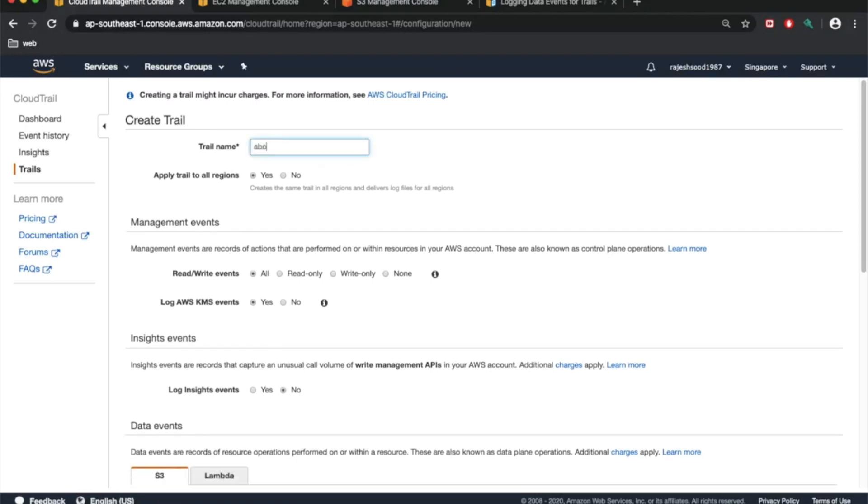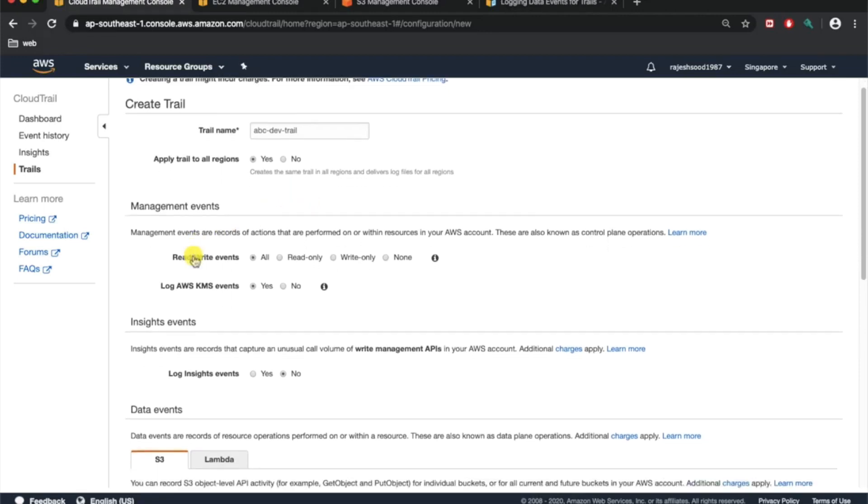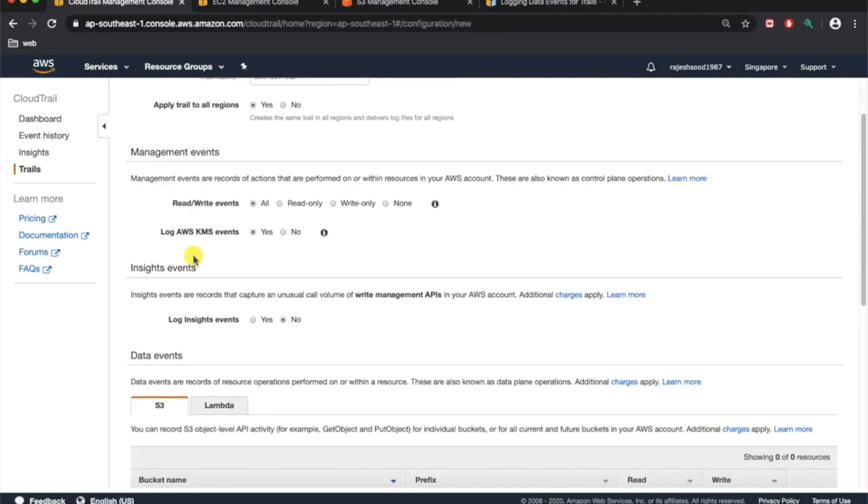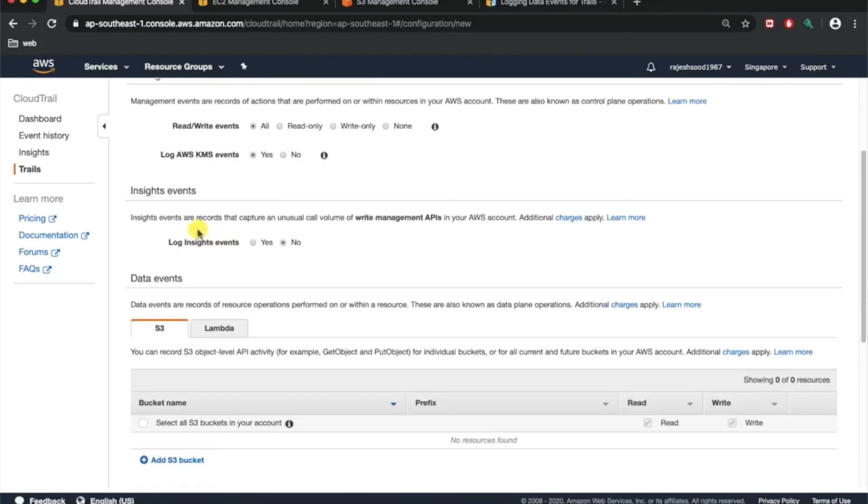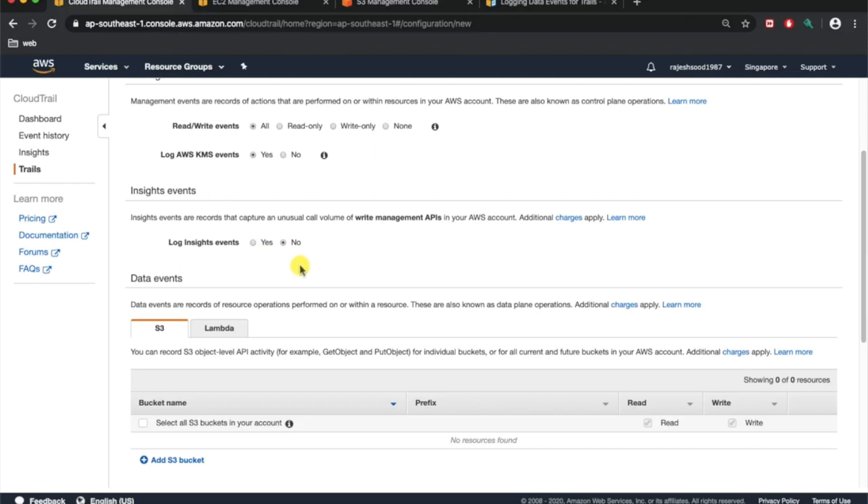We just give trail information. Apply trail to all regions, you can choose yes or no based on your setup. Management events, we're just going to keep it default, that is read-write. KMS events, yes. Insight events, you can choose yes or no. This is more granular trailing that you want to enable on your account. I'm just going to keep it no as of now.